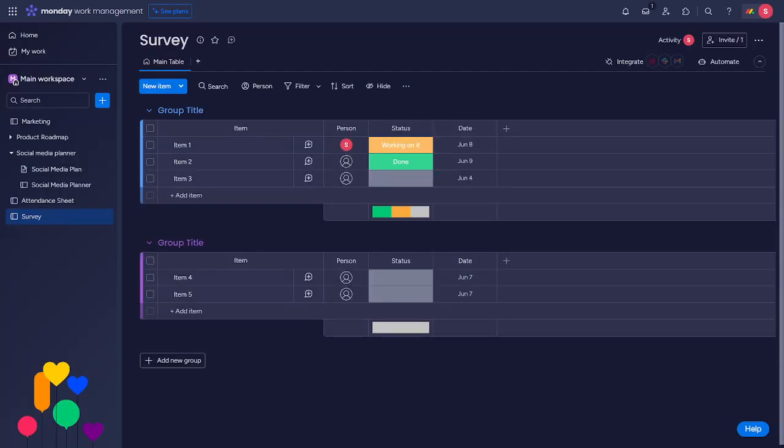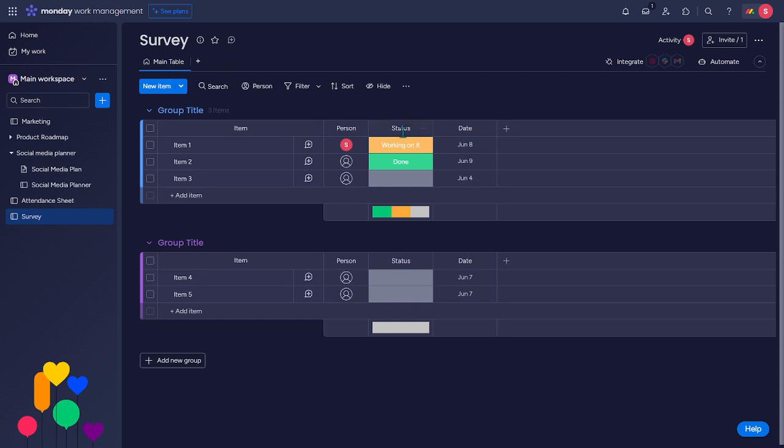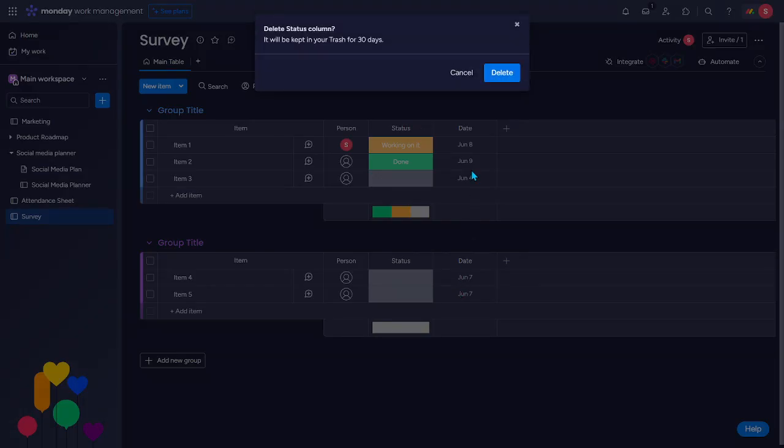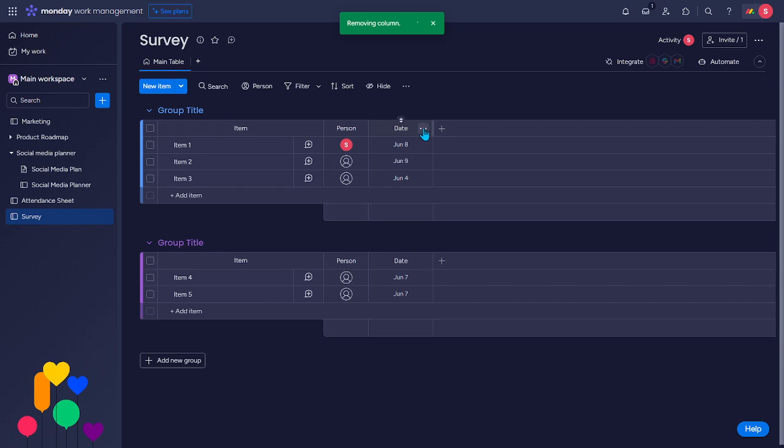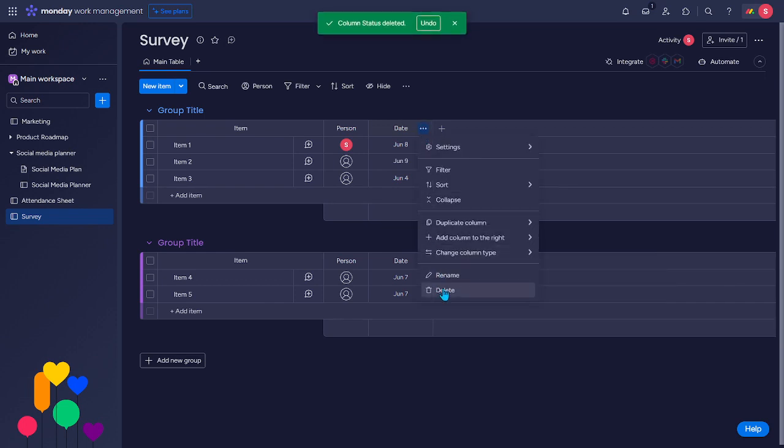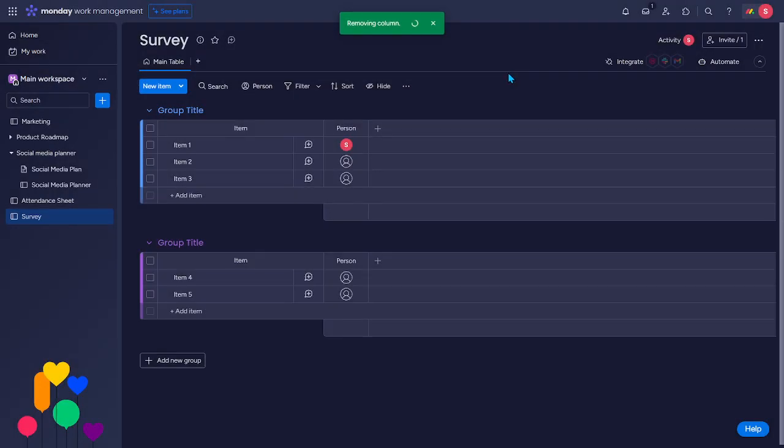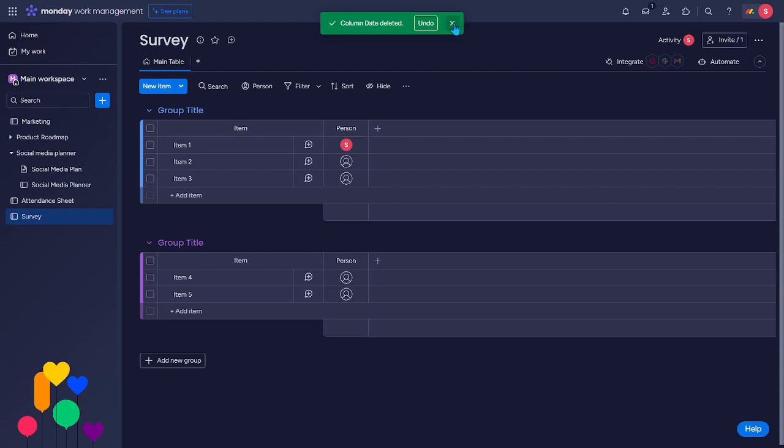So it is now created. Instead, we can delete or remove this unnecessary column. So let's delete this status and also the date. Okay, it is now successfully removed.